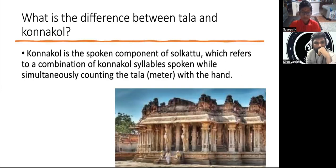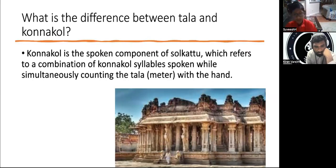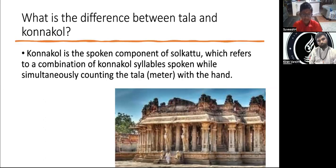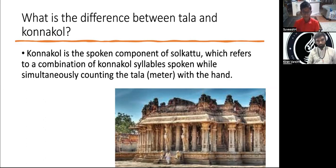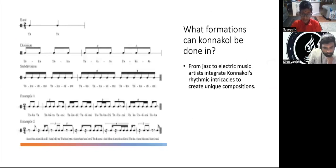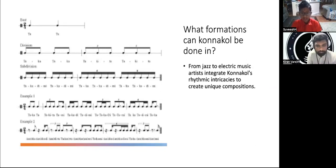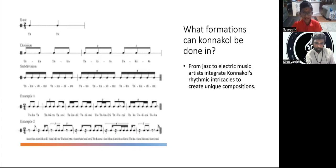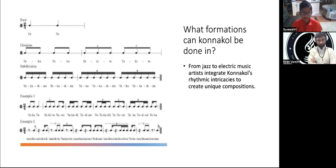What is the difference between Tala and Konakol? Konakol is the spoken consonant of Solakattu, which refers to the combination of Konakol syllables spoken while simultaneously counting in Tala — either with the hand or just to keep the Tala. What formations can Konakol be done in? From jazz to electronic music, artists integrate Konakol with different styles to create unique compositions — basically so their song can be different and get more attention.